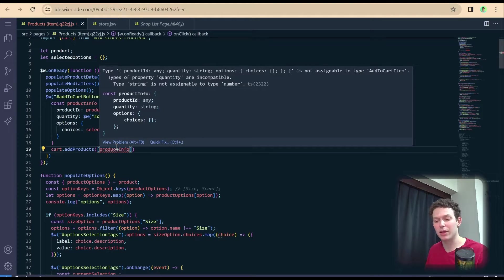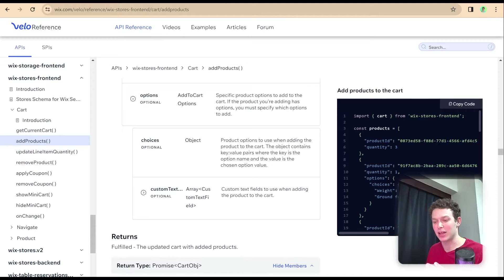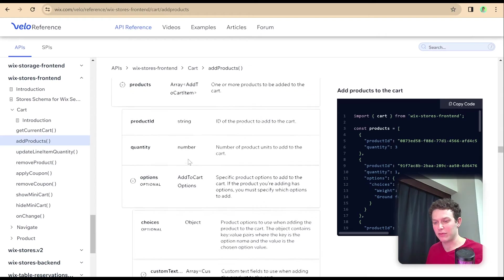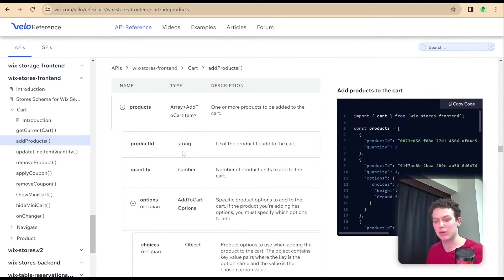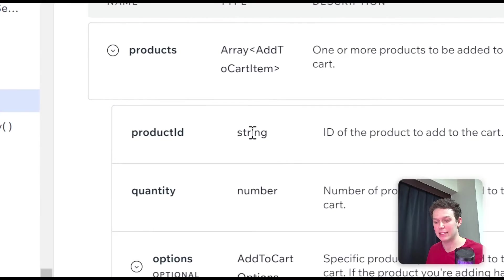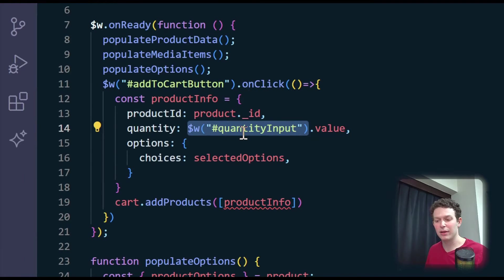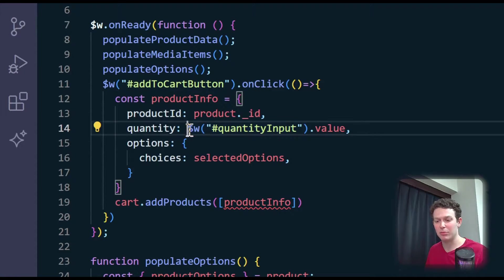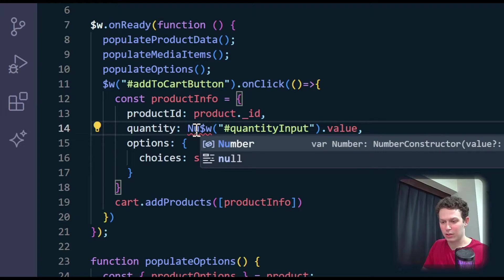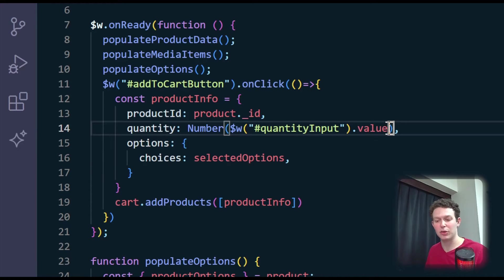The error says: 'type string is not assignable to type number' for the quantity property. That's an important note. You can know this in advance without making a mistake by checking the documentation — you can see that product ID is a string, but quantity is a number. If you make a mistake and then fix it, it's no biggie either. The way we're going to deal with this is take this value, which comes back as a string from the input, and wrap it inside Number() to convert it into a number value. And now our error has gone away.